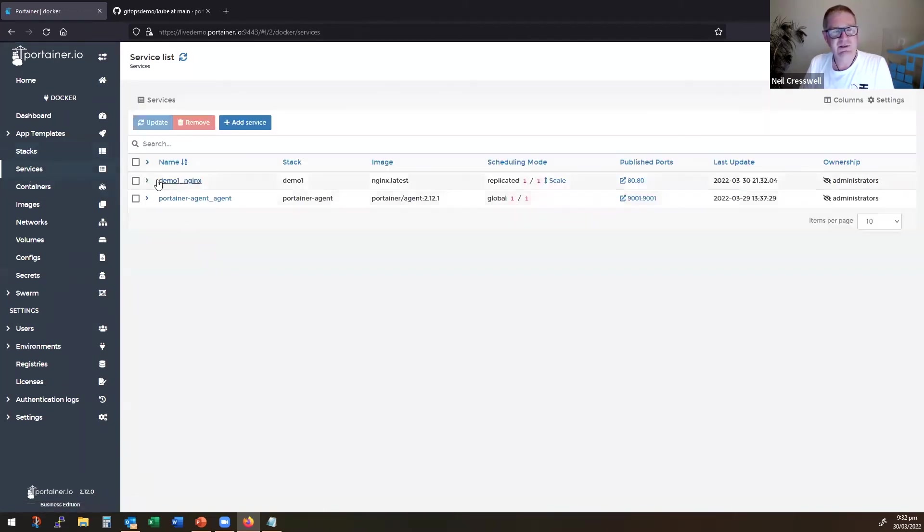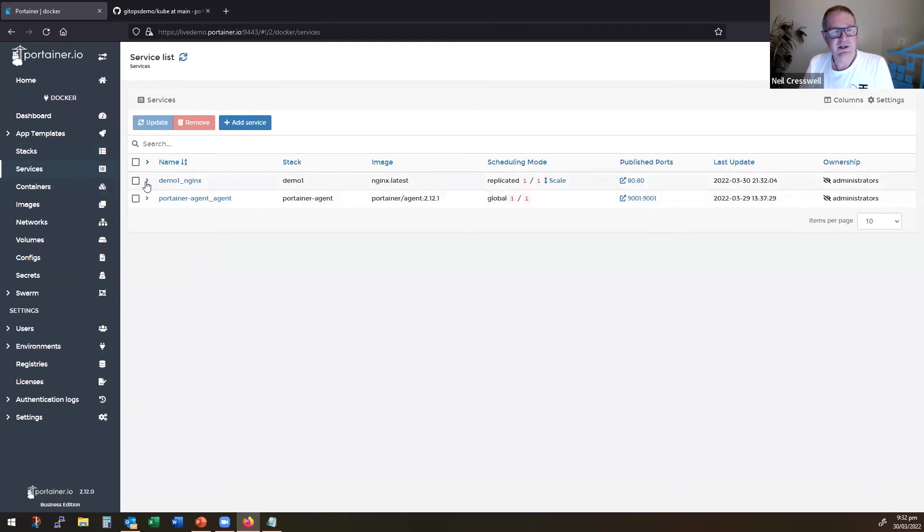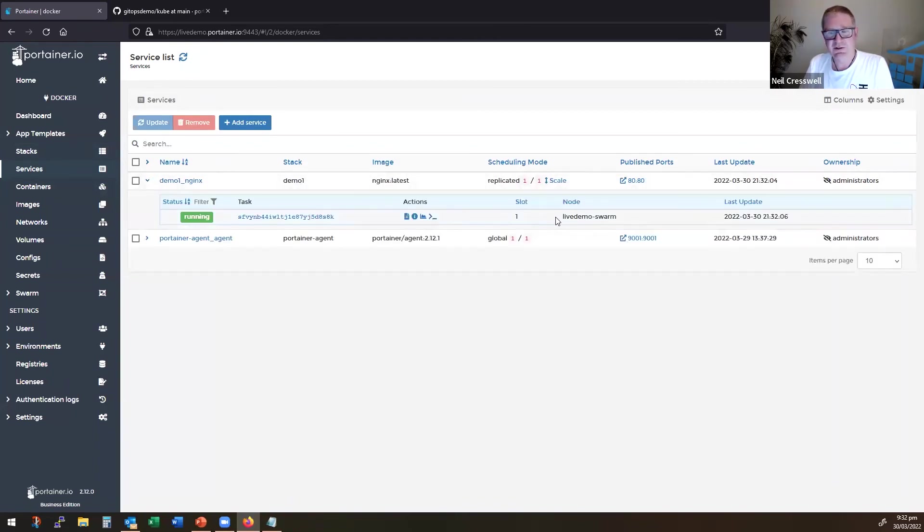And if I come into services, you'll see there is a service that we've deployed. It's in fact already running now. And here it is.